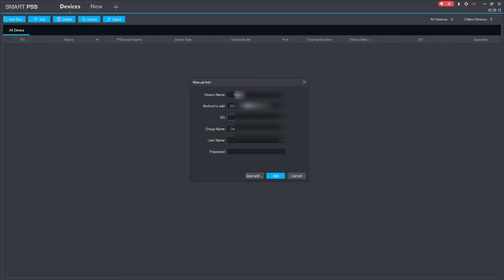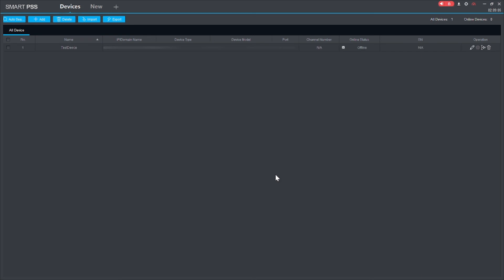In my case I use the serial number (SN) method. It asks for the SN number, so I enter my serial number. Then enter your username and password — the password of your device, whether it's an IP camera or DVR, whatever you want to connect.